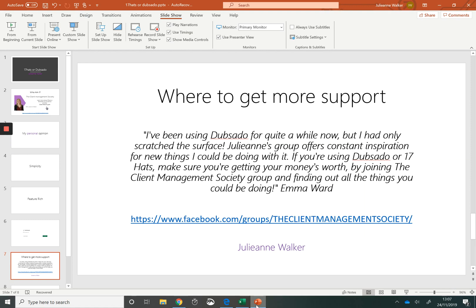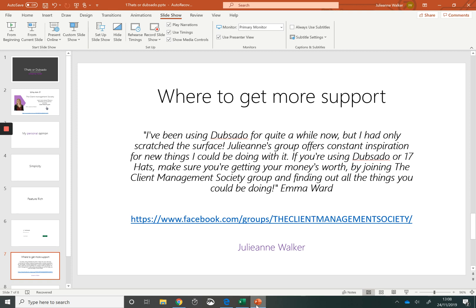I understand that making the decision of choosing between 17 hats and Dubsado can be overwhelming and a hard decision to make. If you need more support I'd like to invite you to join the Client Management Society. Within my Facebook group I'm sharing daily tips, tricks and best practices on how to get the most out of these systems and how you can use them to improve the client experience and make your life easier within your business.